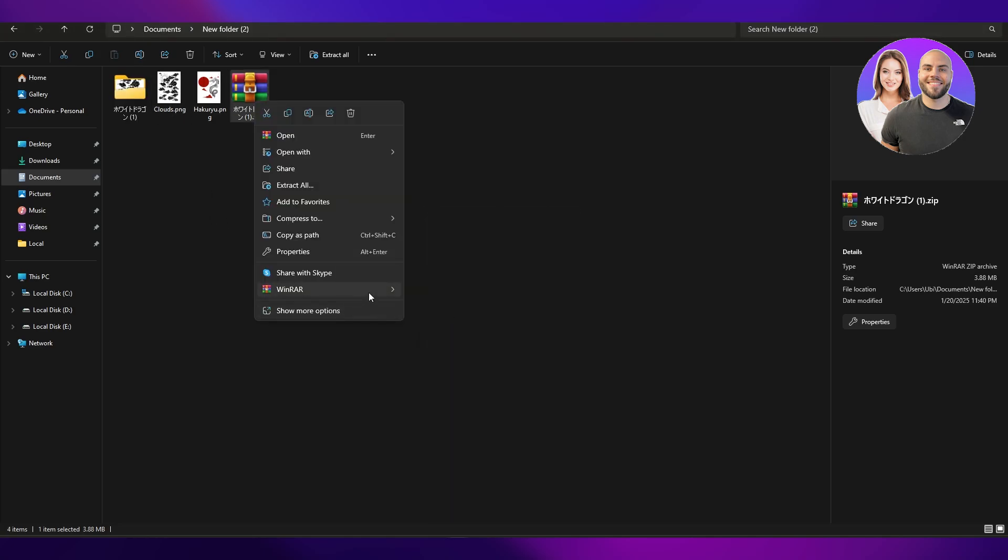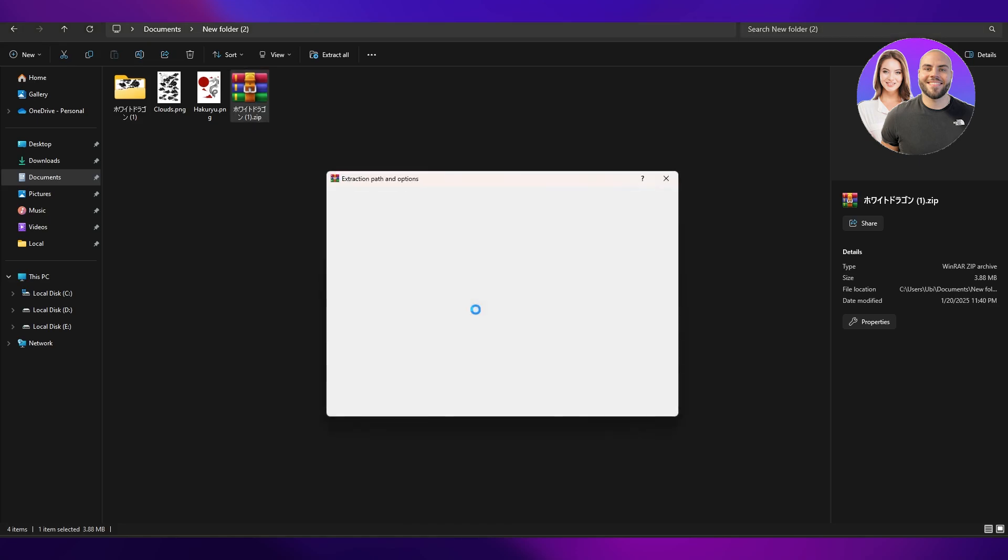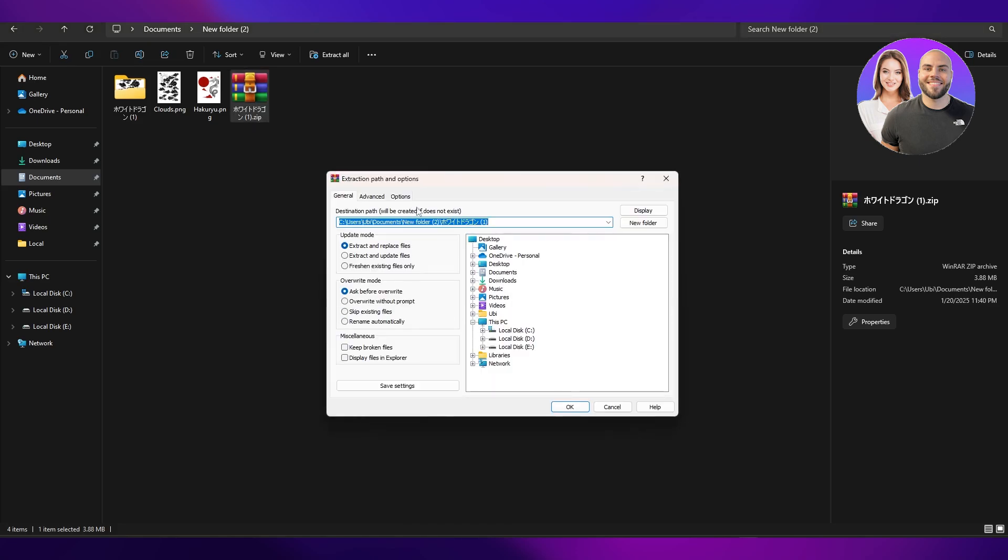And then you have 'extract files'. If you click on it, it's going to open up WinRAR and it's going to ask you where do you want to extract the files to, to a certain location.